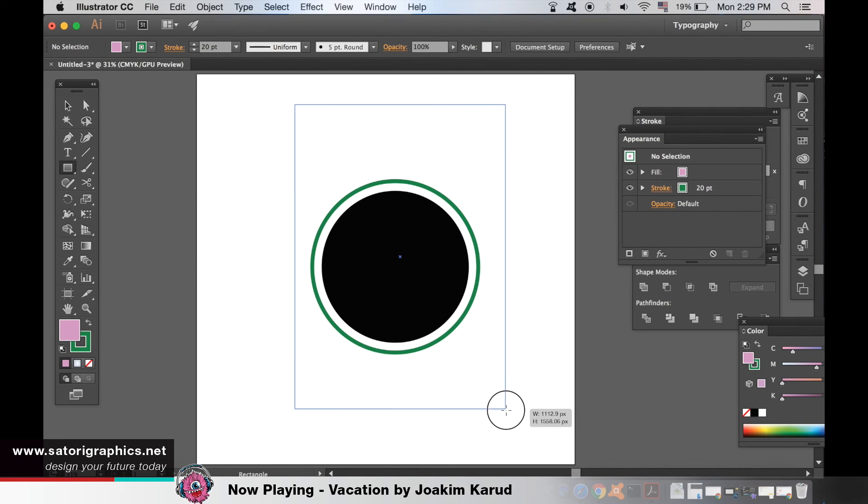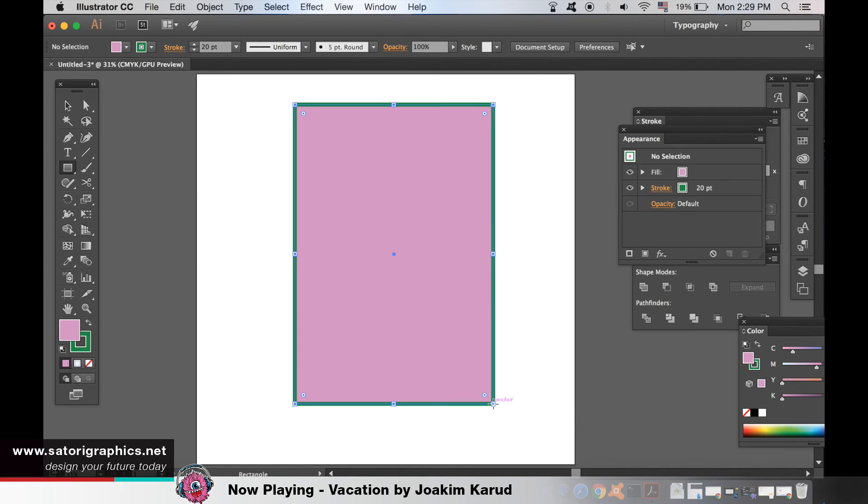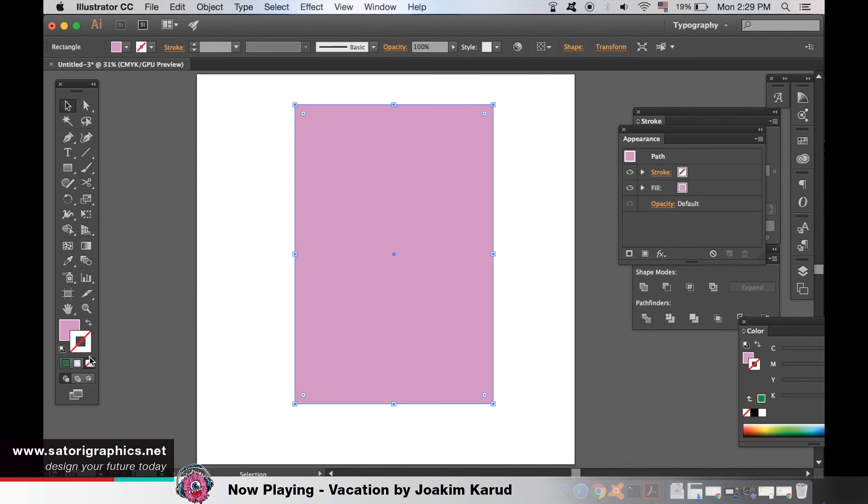Just to prove that it is in fact transparent and not just a white border, I'll make a shape and place it behind our offset path stroke.